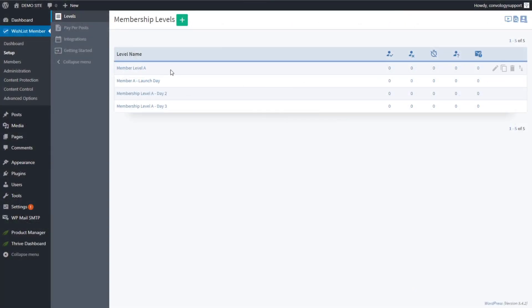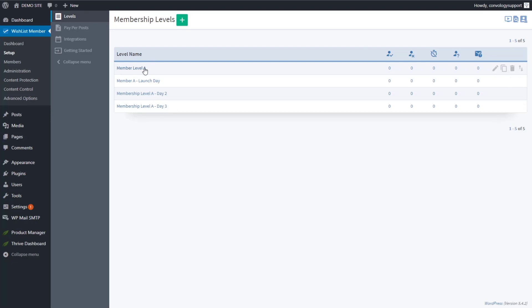We have membership level A as the base. We also create membership level A Launch Day (July 1), membership level A Day 2 (July 2), and membership level A Day 3 (July 3). Now I'll show you how to use actions to move people between these membership levels and give access on specific dates.